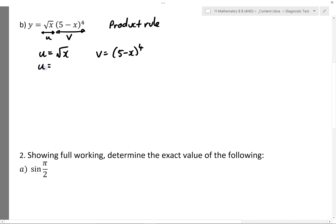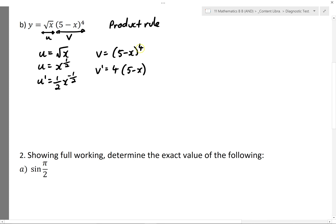To differentiate u, I'll have to write this first as x to the power of a half, and I can find u' just by multiplying by a half and reducing this power by 1. To find v', I'll have to apply the chain rule: multiply by 4, which is the power, rewrite the thing inside, reduce the power by 1, and multiply by the derivative of 5 minus x.